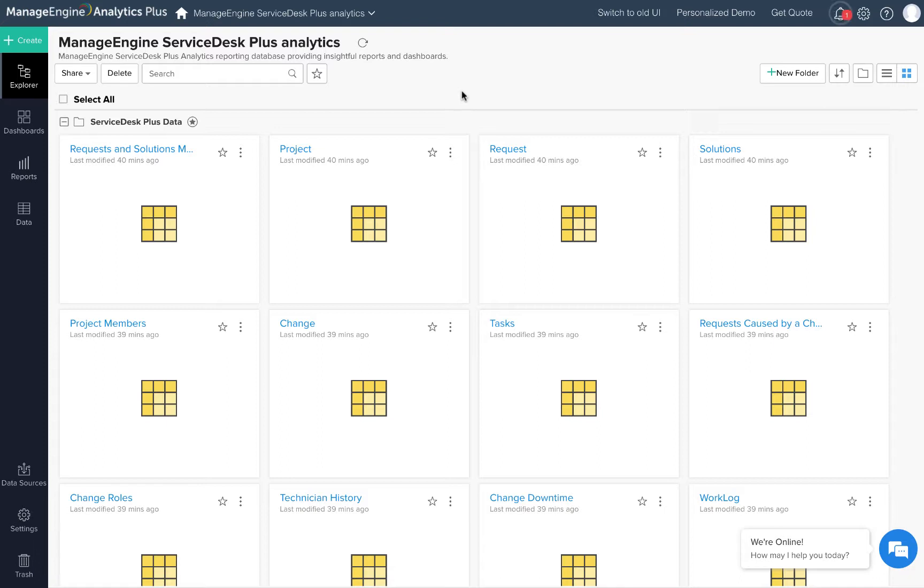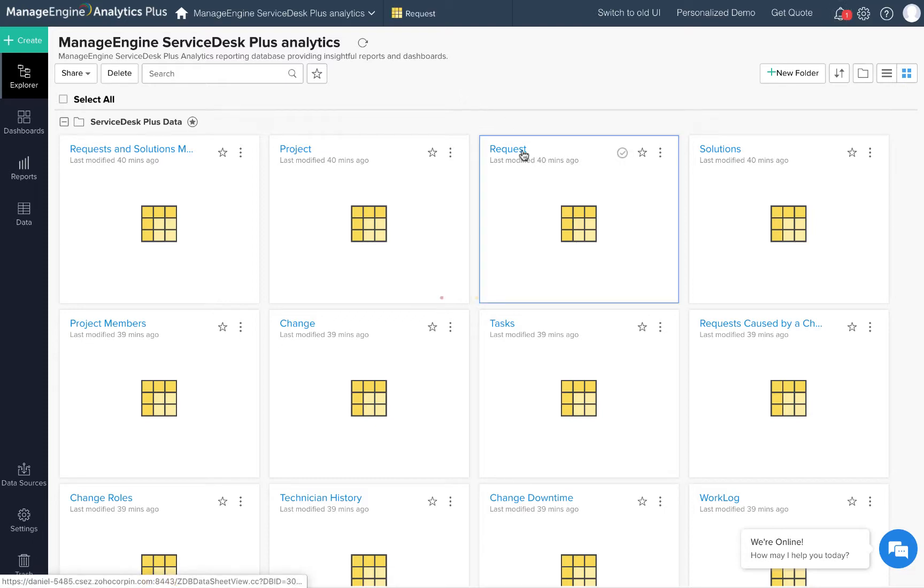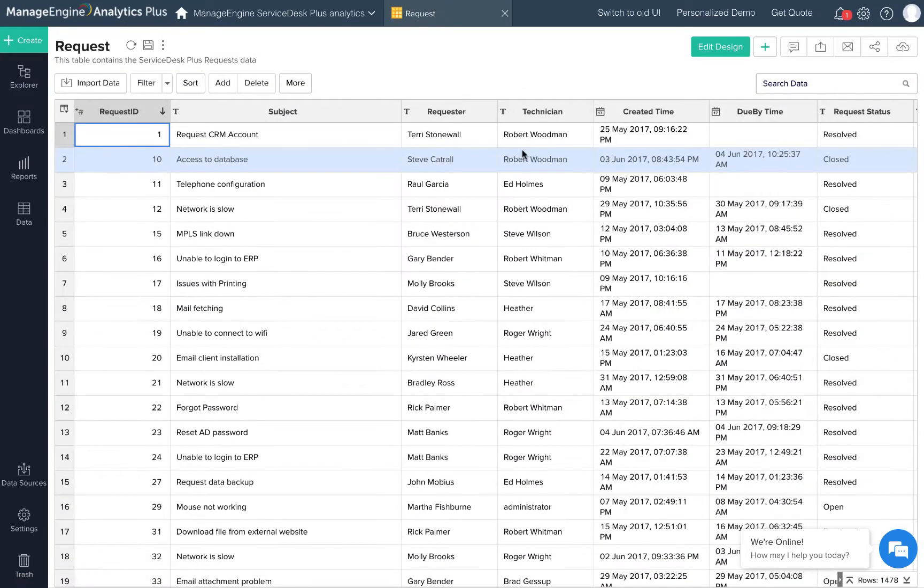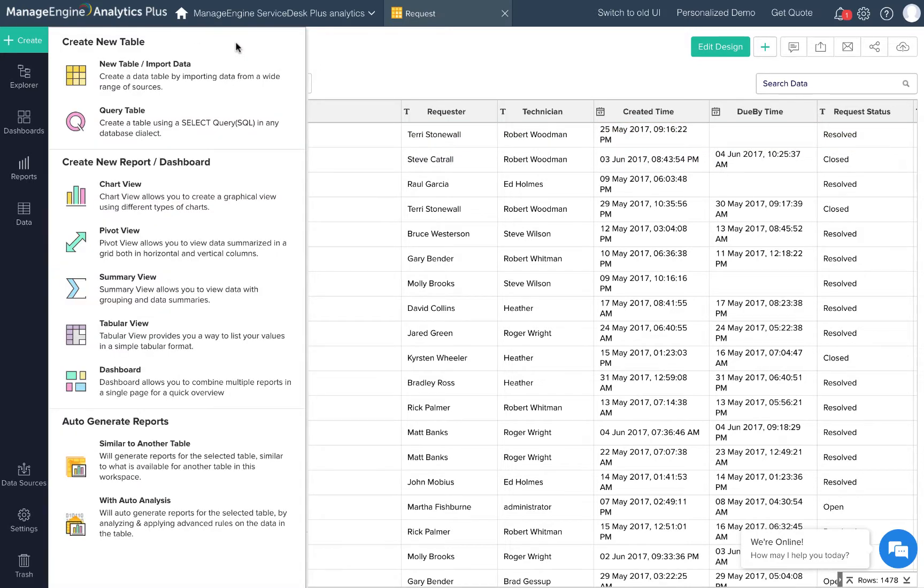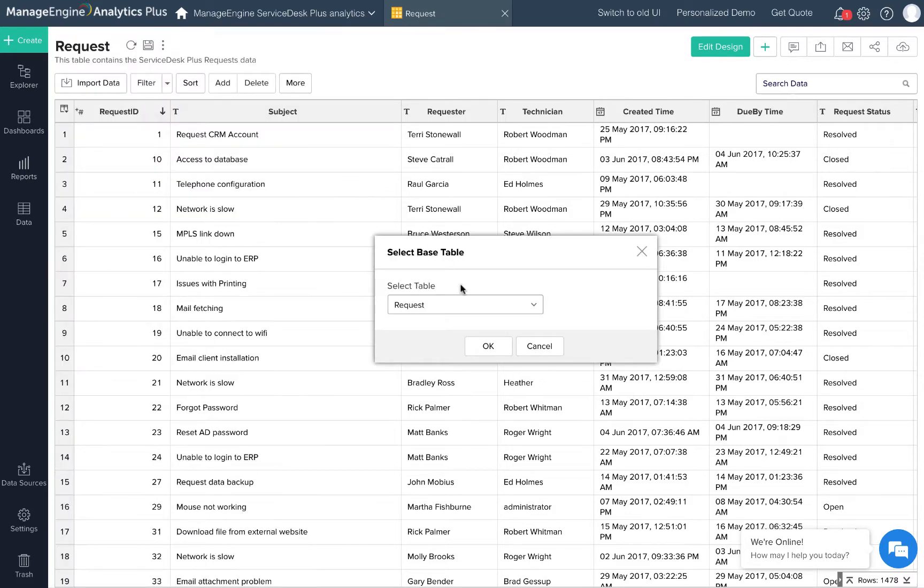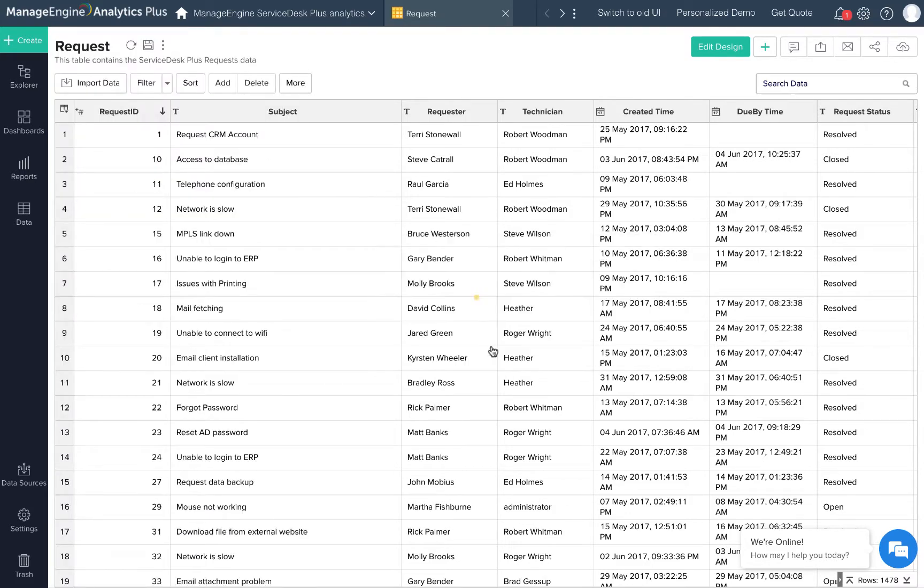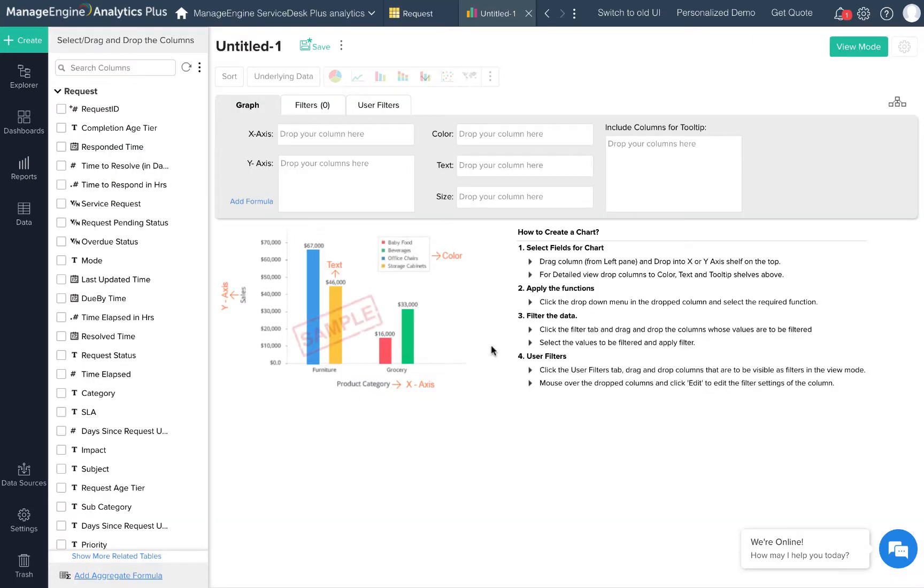I'm going to create a chart using the table request, so let's click that. Click the create button. You will see options to create different types of views. Let's stick to chart view for this video.